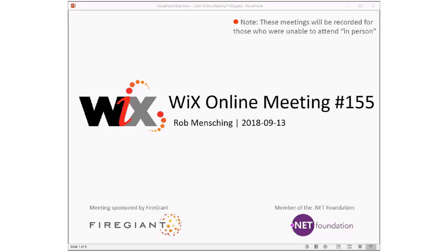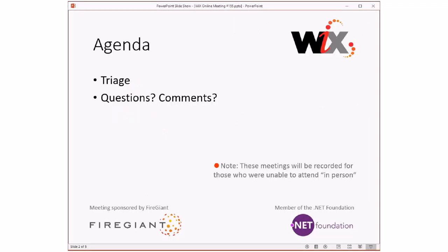Good morning, good afternoon, good evening. This is the Wix Online Meeting 155, rolling our way into — oh my gosh, it's already September. I hope you had a wonderful summer and are having a wonderful fall. These meetings are recorded for those people that aren't here with us right now. Let's go do triage.